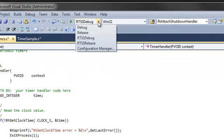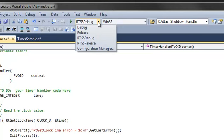RTX adds two new configuration types to the default set in Microsoft Visual Studio: RTSS Debug and RTSS Release, in addition to the Windows Debug and Release configurations. You can build a Windows or RTX version of an application, .exe for the Windows version that runs in the Windows environment, and .RTSS for the RTX version, which runs in the RTX subsystem. Both configuration types use the same source code and require no code changes.